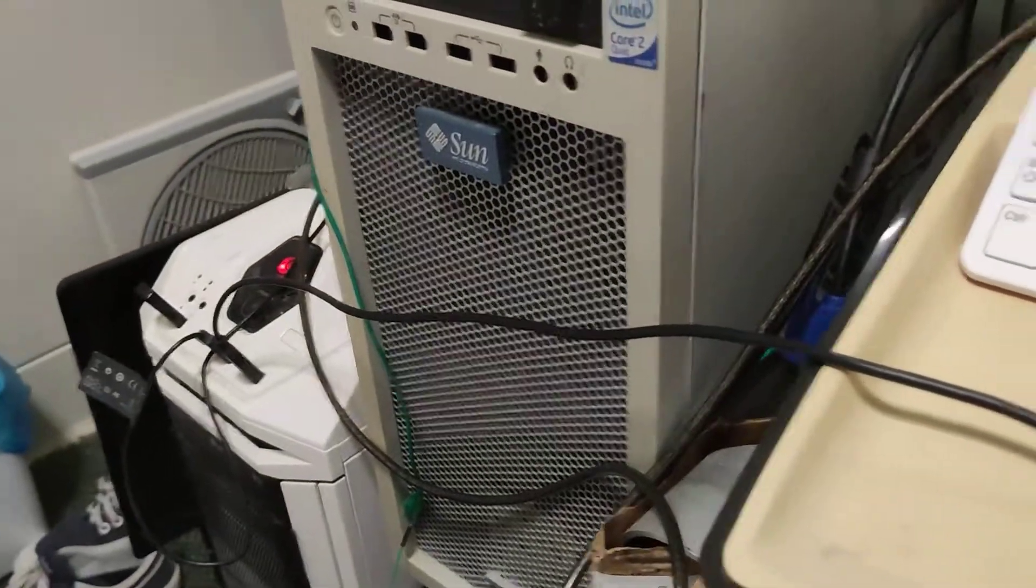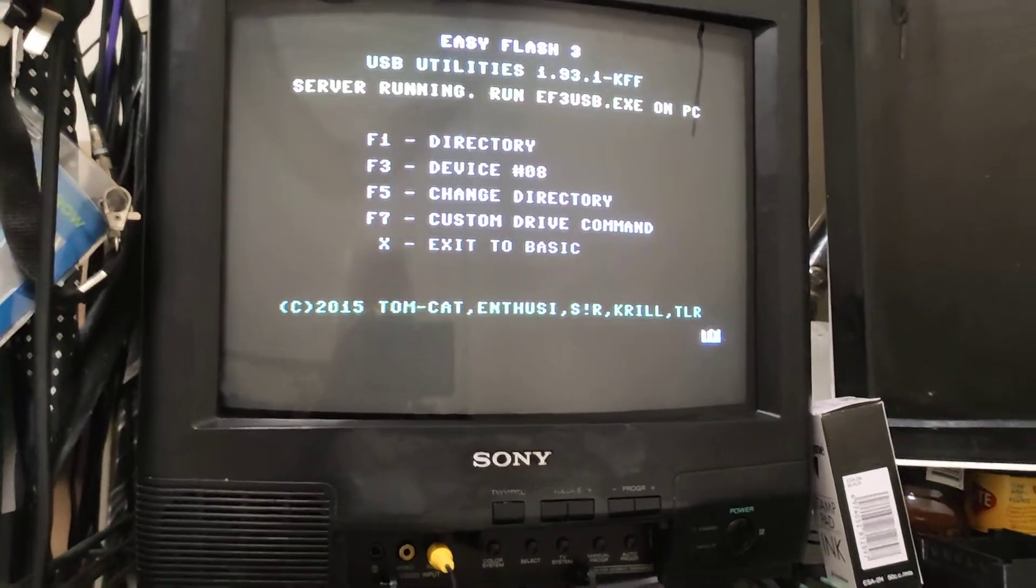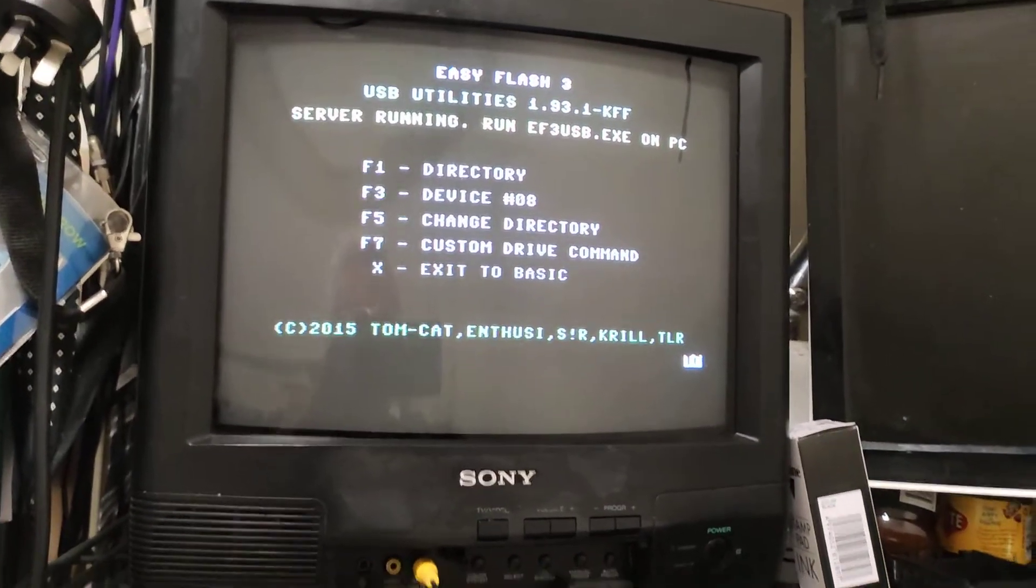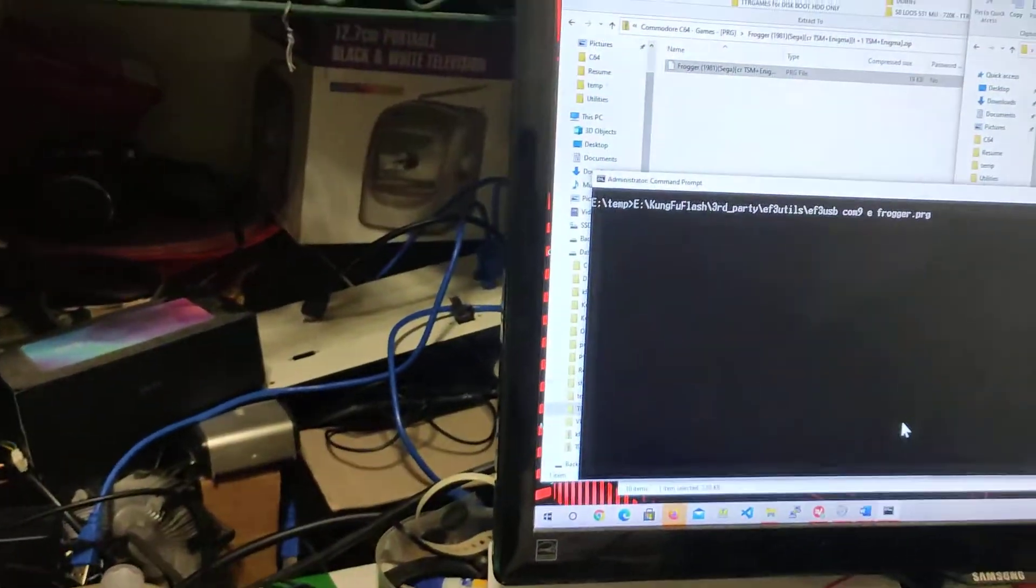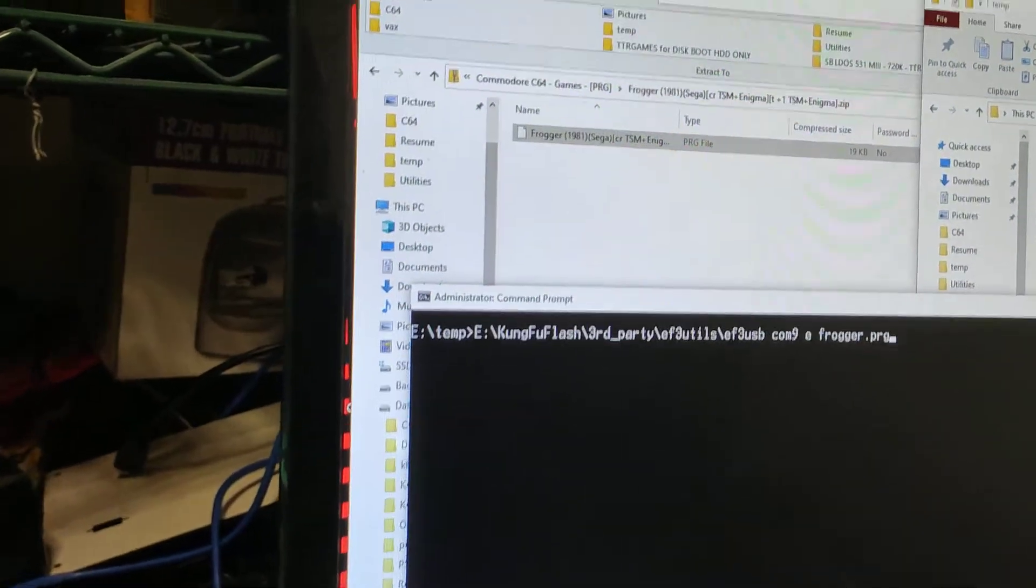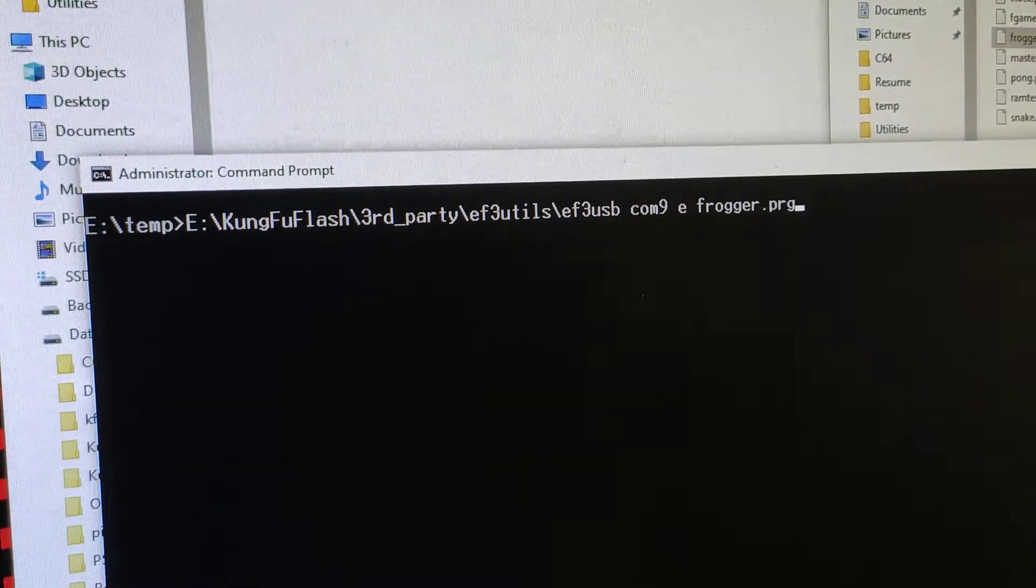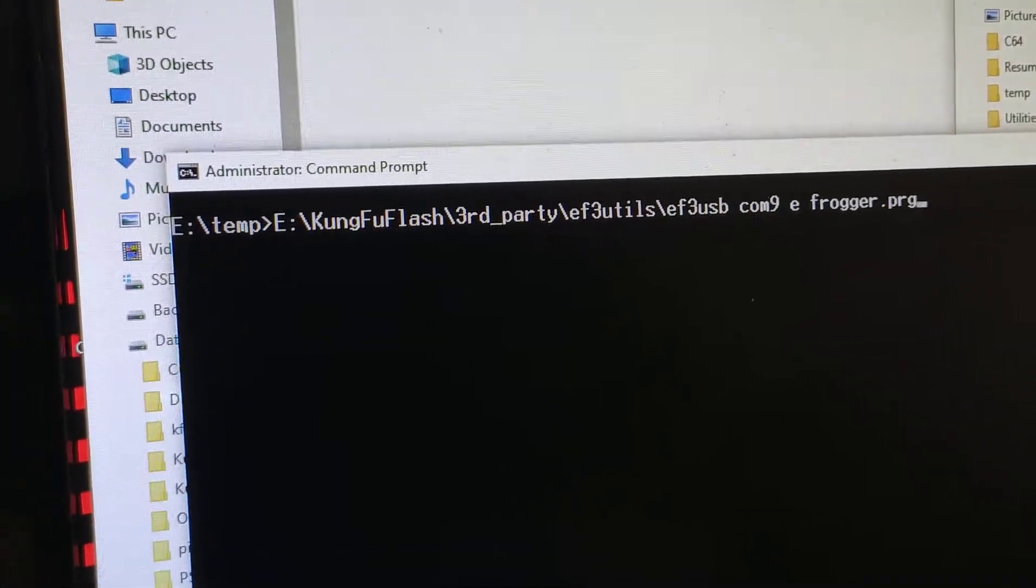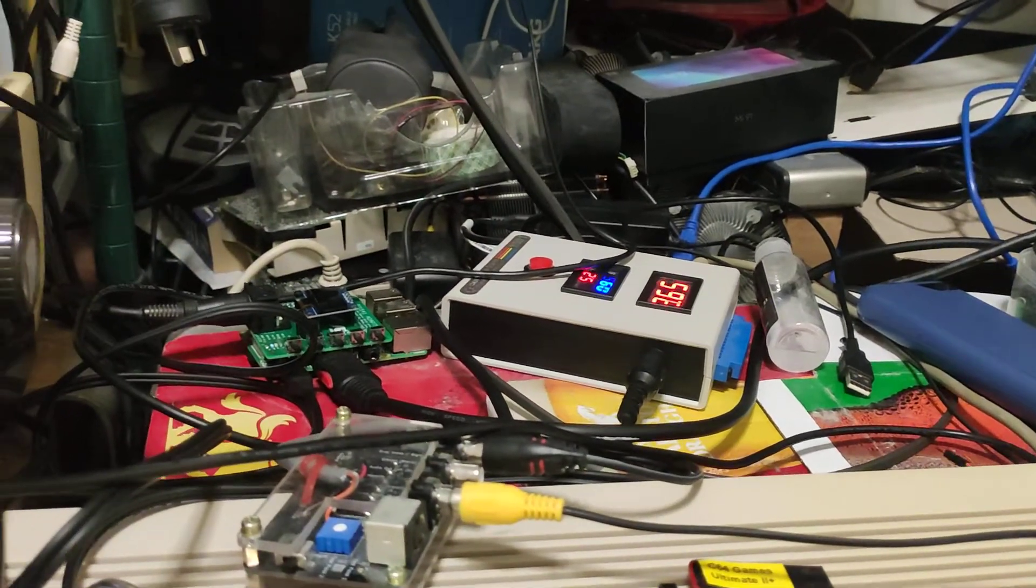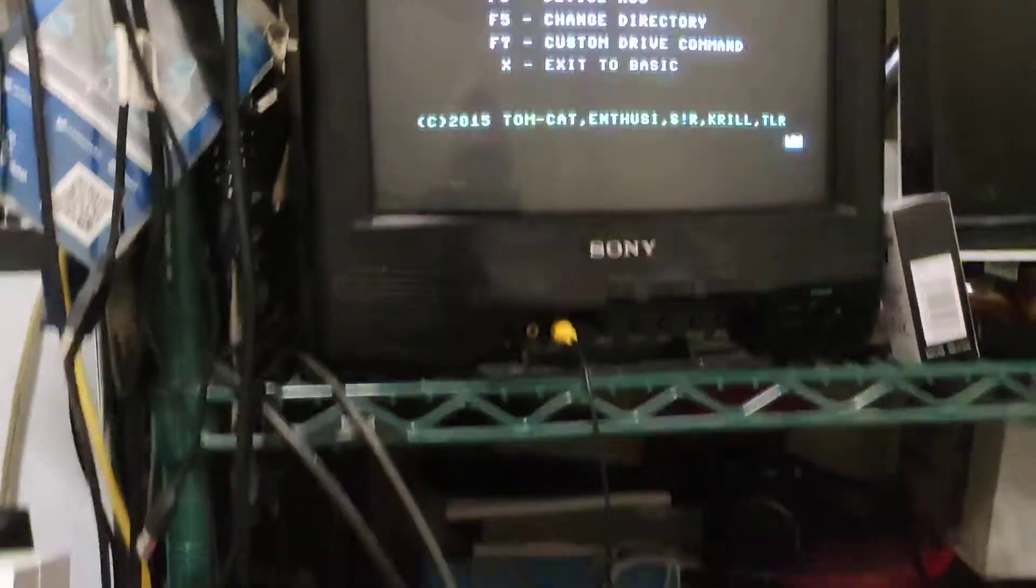So we're just going to use the utility and I have this set up on Comport 9 and we're just going to transfer a program to the Commodore 64 using the Kung Fu flash with the easy flash free utility. And here we go.